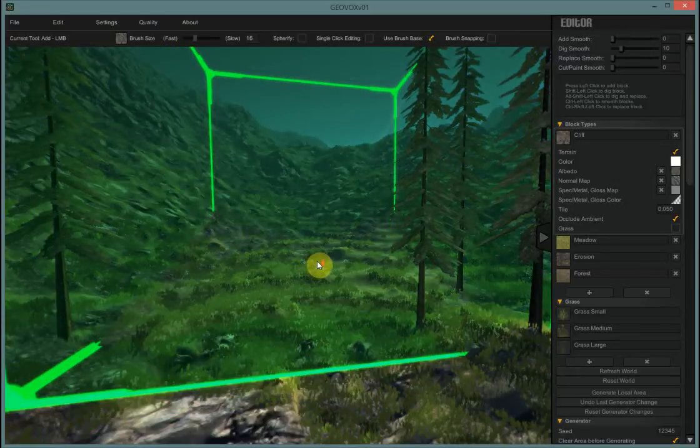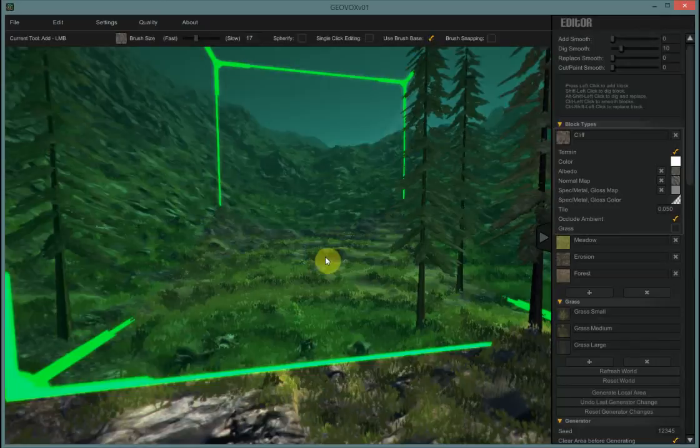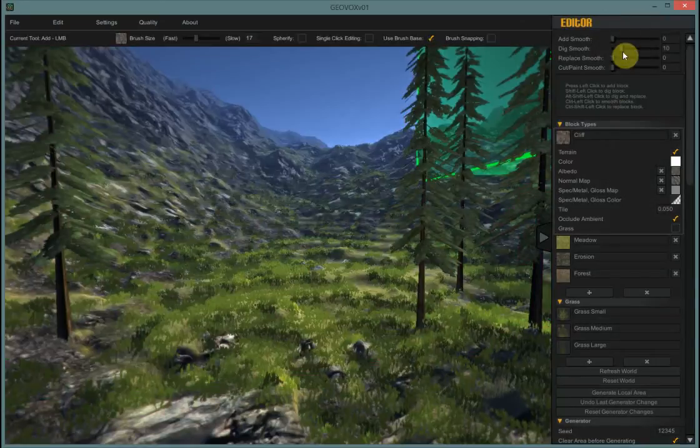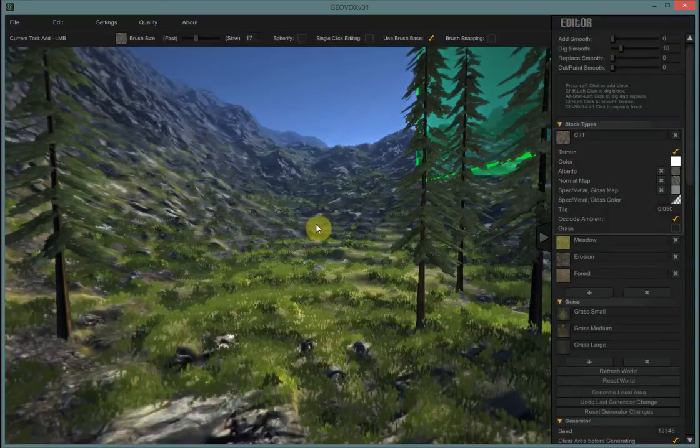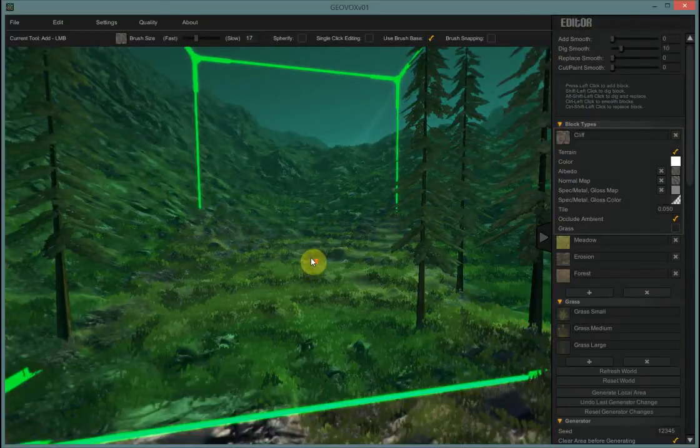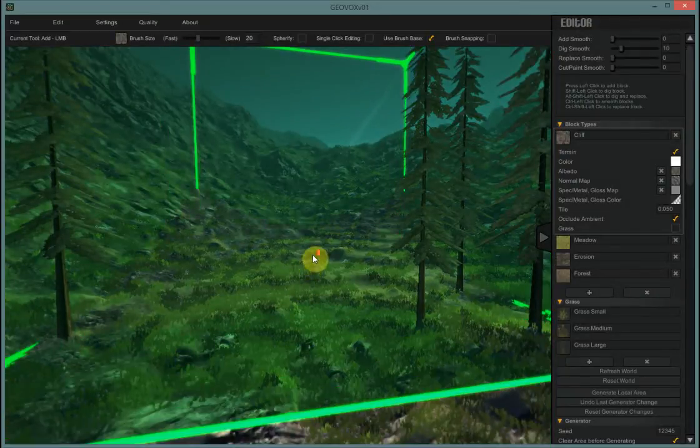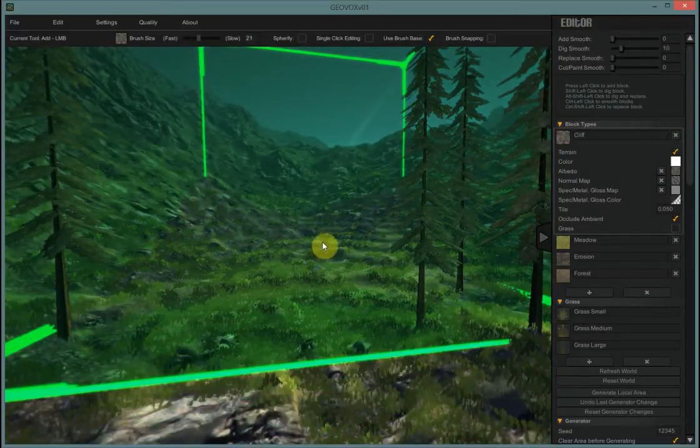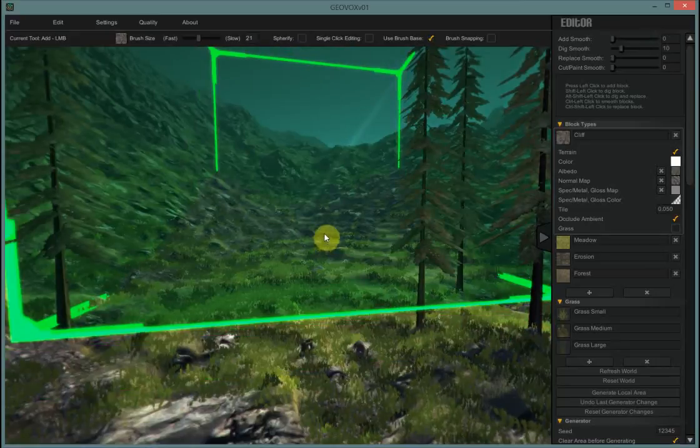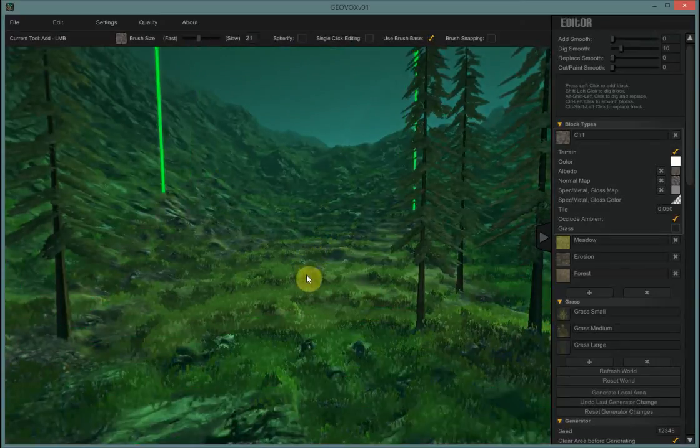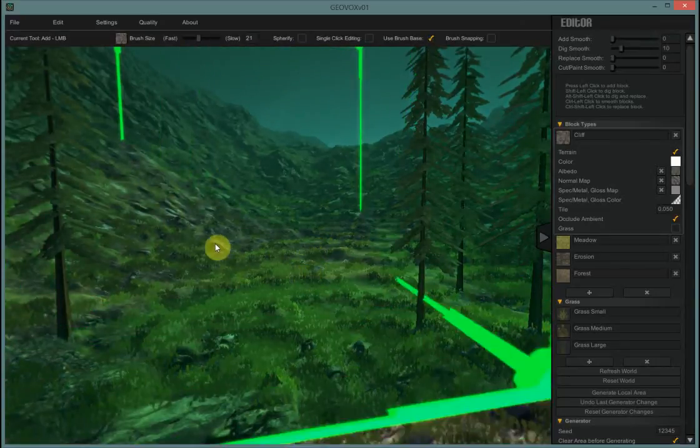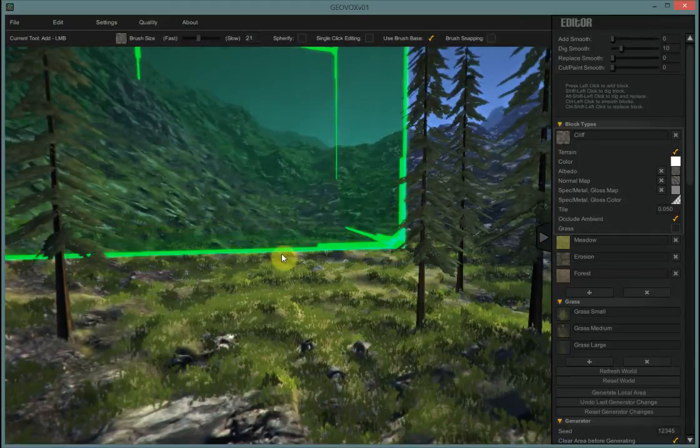I'm going to expand my box out here. I have my dig smooth set to 10. That's going to give me a nice beveled edge. I'm going to make my box fairly large, and you'll notice the box is kind of hovering over the terrain. It depends where I put my mouse is the height it's going to go.